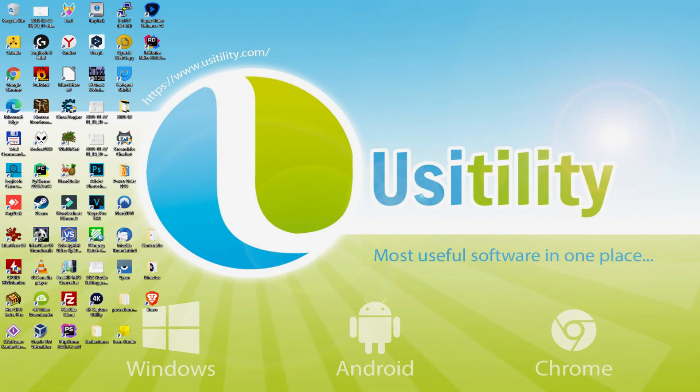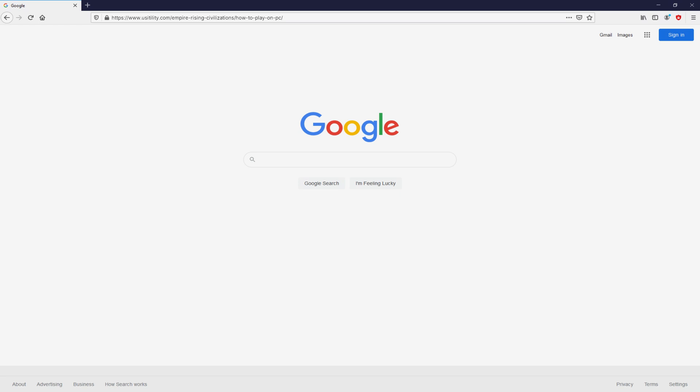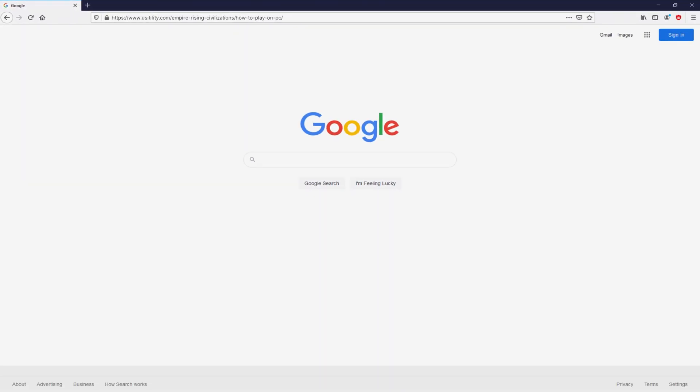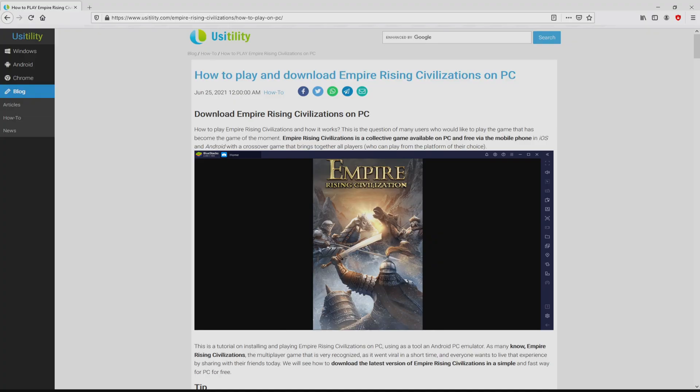First of all folks, the first thing to do is to launch our favorite browser. We selected the one we prefer. Let's go to that URL that I'm highlighting in green color. You don't need to type anything, simply because there's the clickable link in the description of this video and as well in the first main comment. We landed right here on our website of Usitility, in which we get in-depth information on how to obtain Empire Rising Civilizations on personal computer.